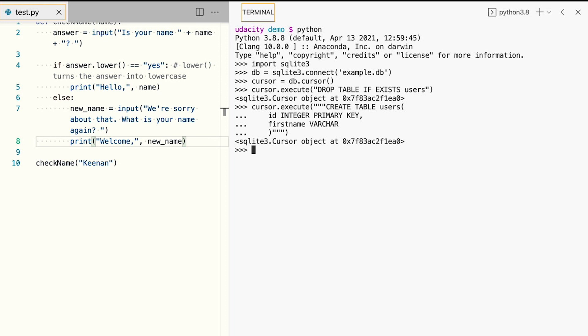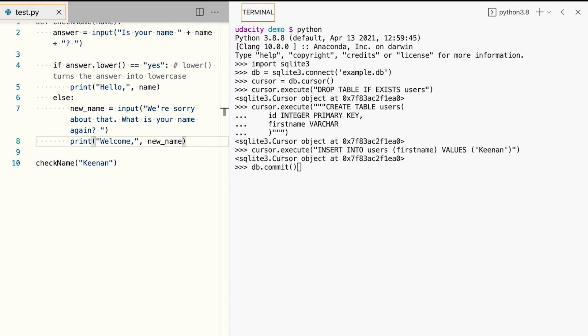Time to add our first record for Keenan. We'll now use the commit function to ensure that all changes have been saved to our user table, and then we'll close our connection to the Example.db database. We now have an SQLite database in Example.db file in our current directory, and it should contain a single record for Keenan.